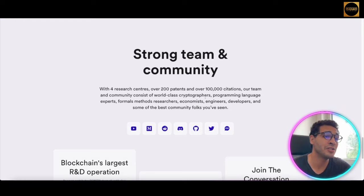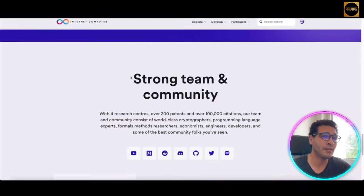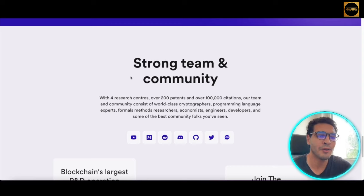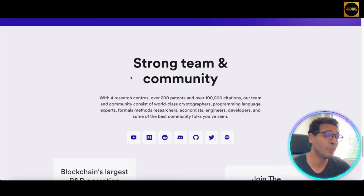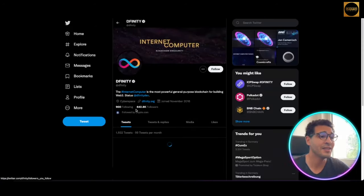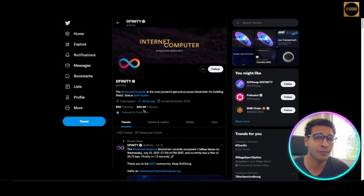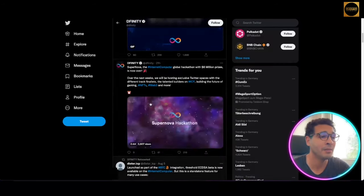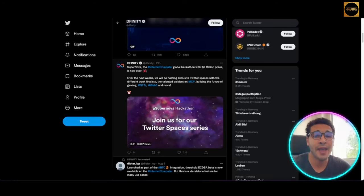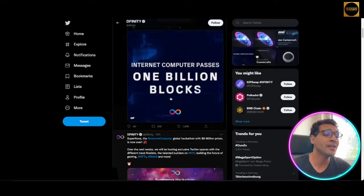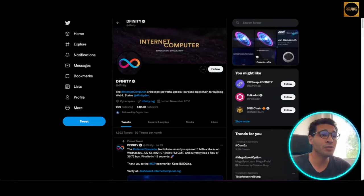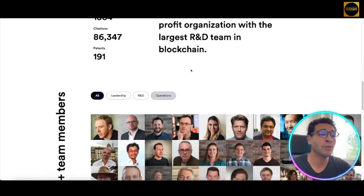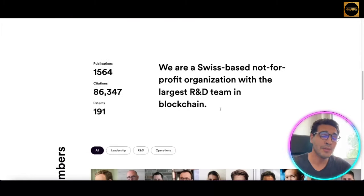This completely changes the game in terms of transactions. The team and community are strong — the cryptocurrency and Web3 community is getting bigger and bigger. On their Twitter, they have 642,800 followers, all interactive, sharing ideas, and answering questions. You can get in touch and start networking with like-minded people. As I mentioned, it's a non-profit organization with an R&D team, meaning they're not selling you anything — they're opening jobs and opportunities for people to participate.